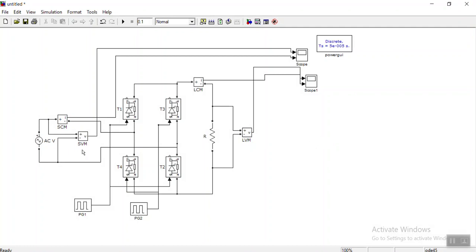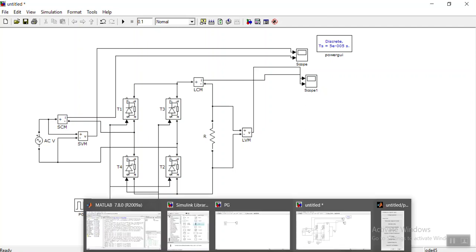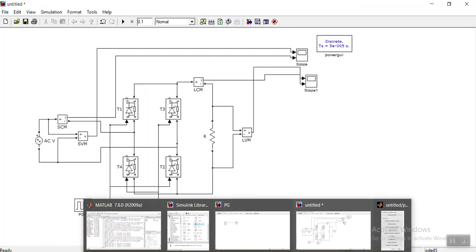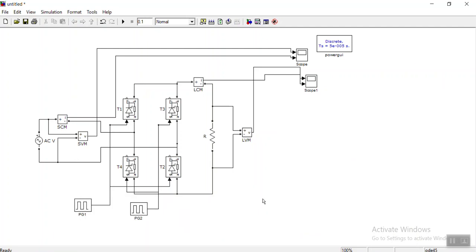Finally, this is our single phase rectifier simulation. If you have any doubts please ask me freely in the comment box. If you like this video please like it, and if I committed any mistakes please let me know. Kindly subscribe to my YouTube channel if you haven't subscribed yet — thank you.